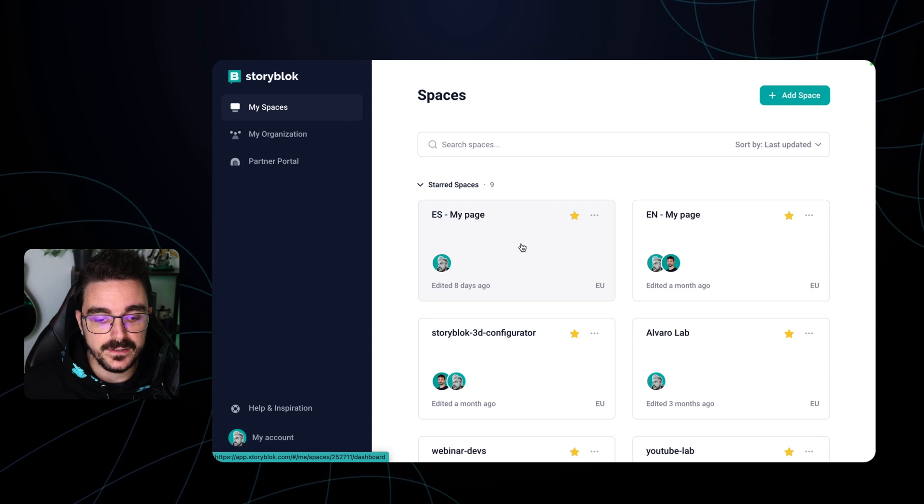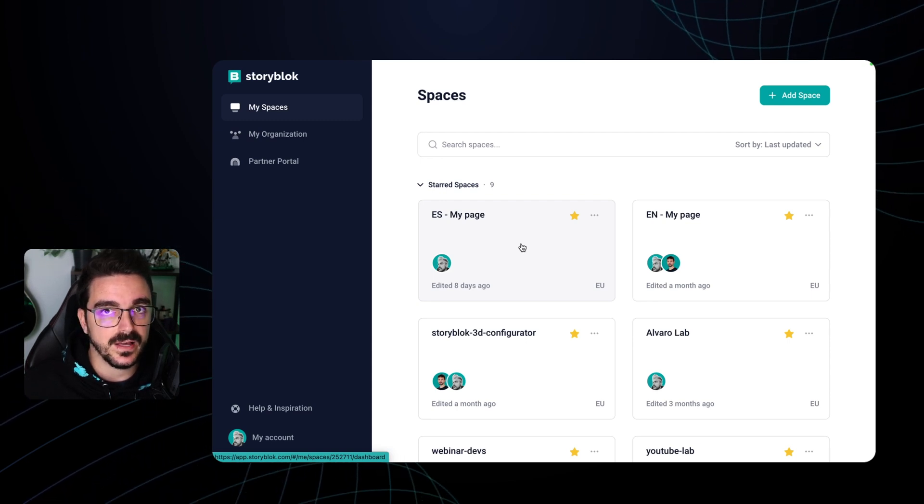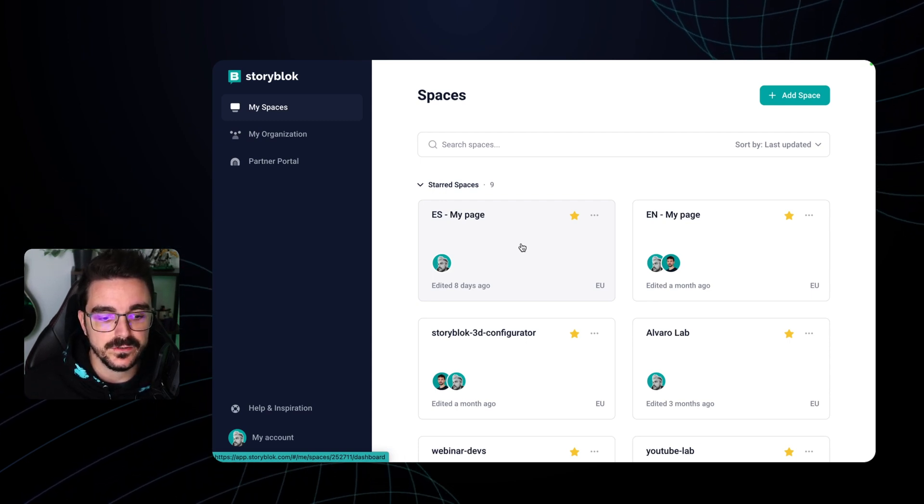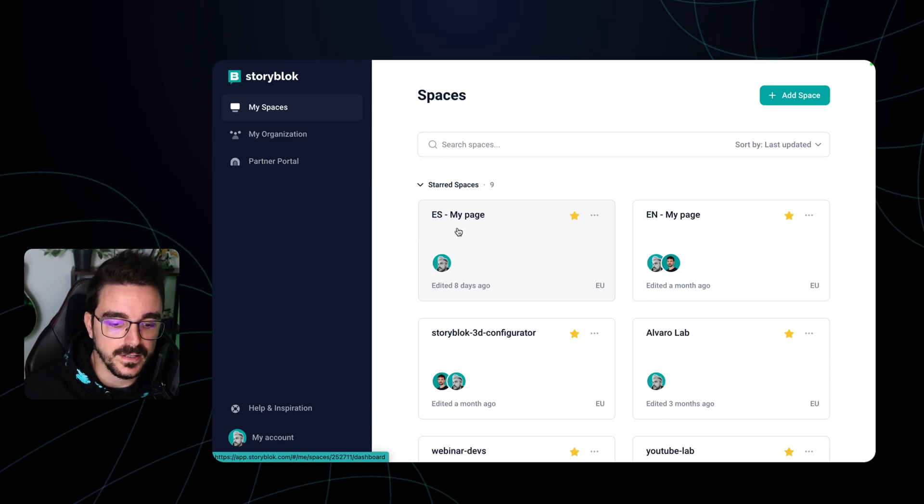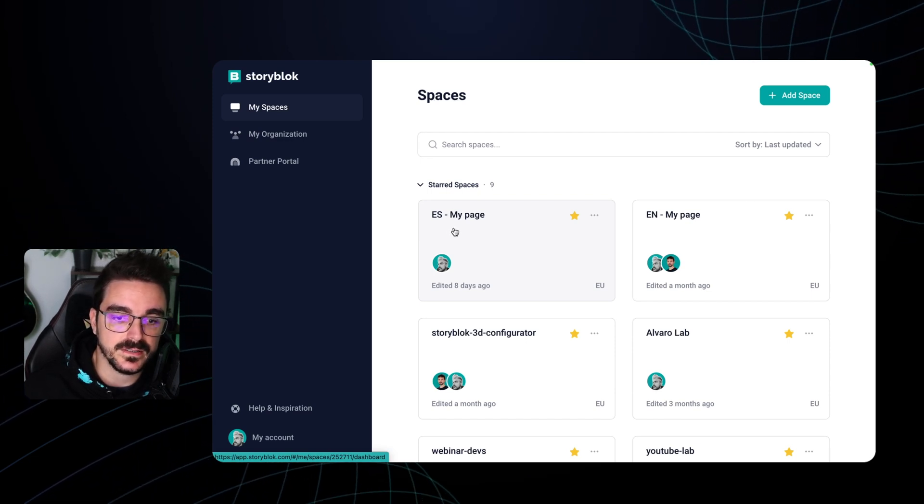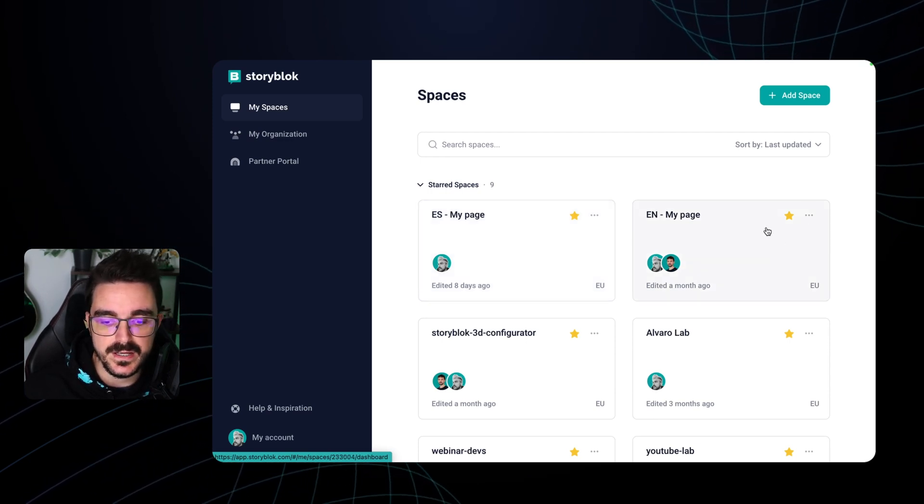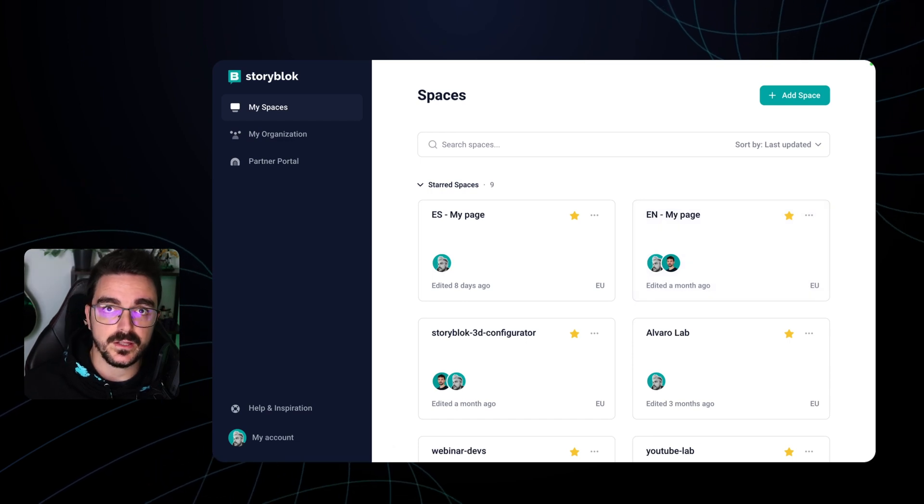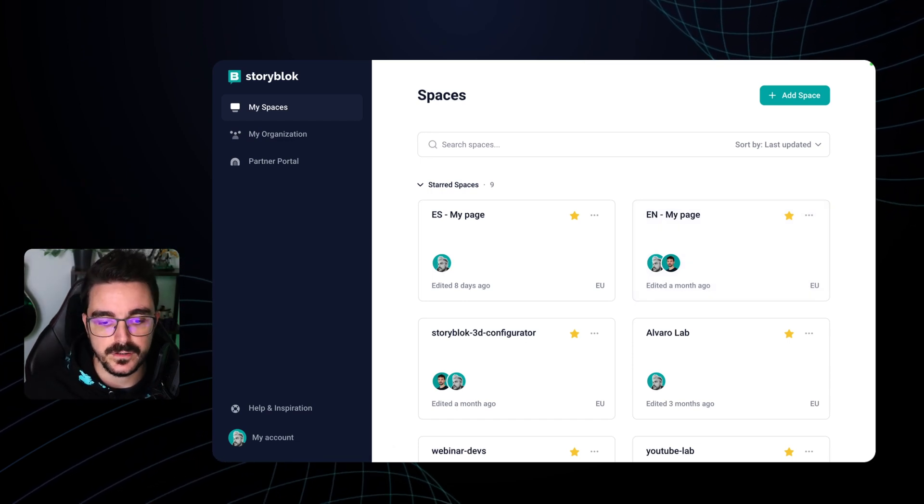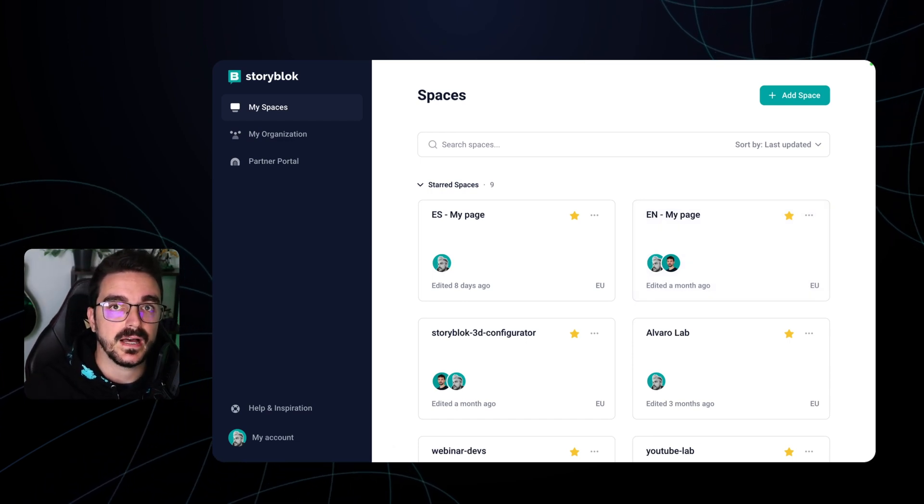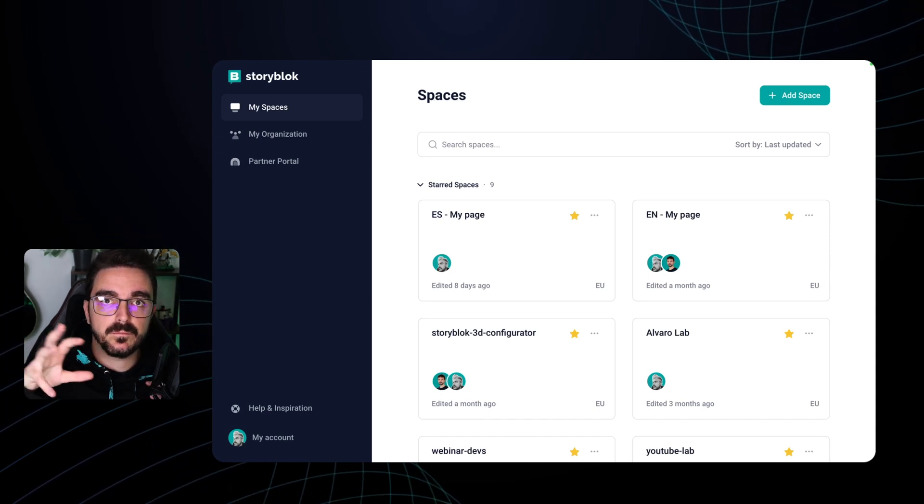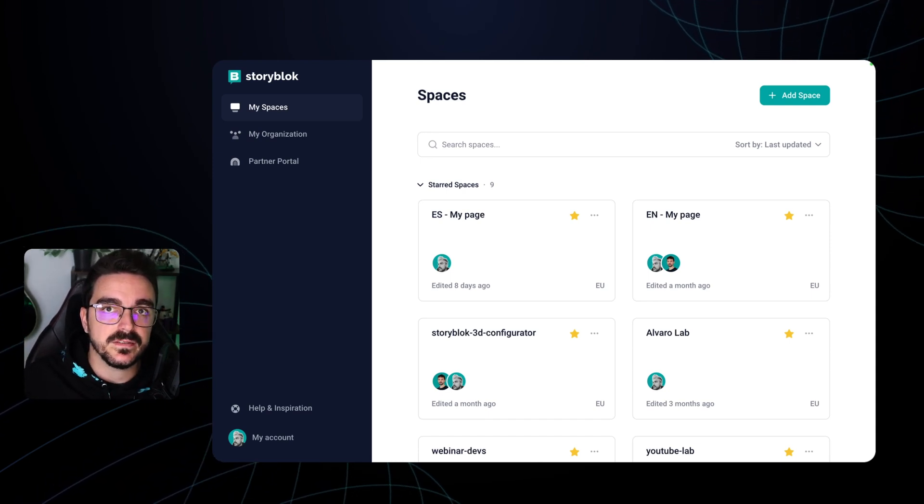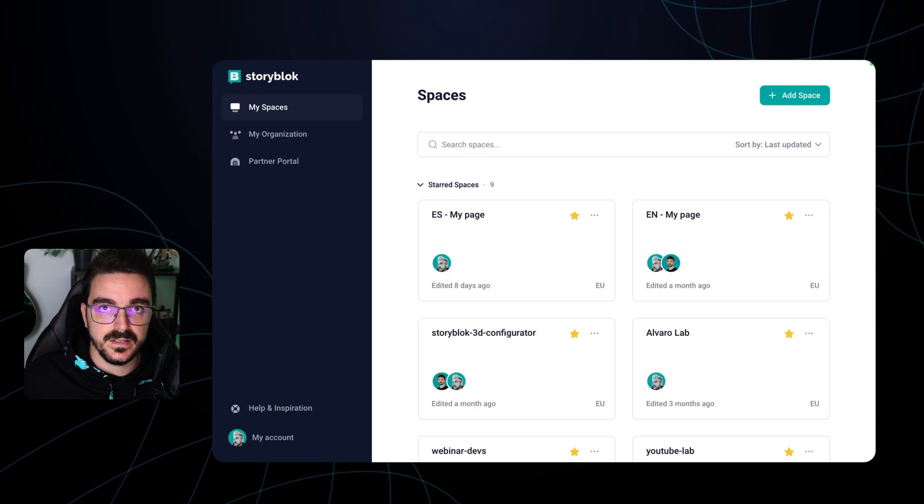So this one, it doesn't have any more magic on it. It's just basically that the content in this one is going to be translated into Spanish and this one in English. Something that you can use to minimize the effort is using the Storyblok CLI to duplicate content and also share components between the different spaces, so it makes things easier.